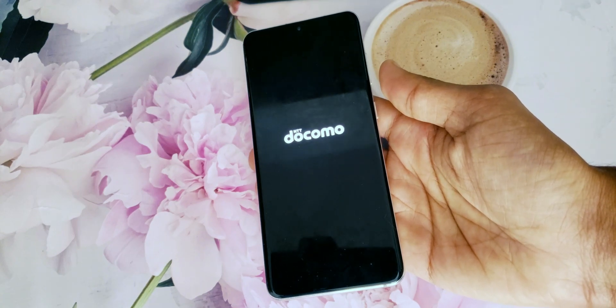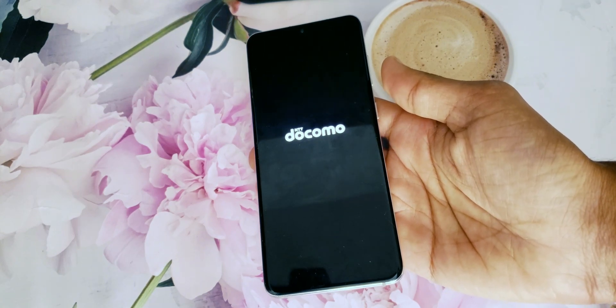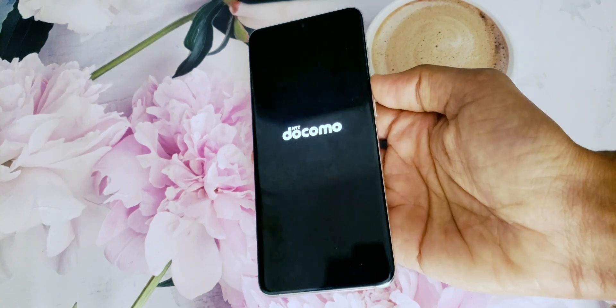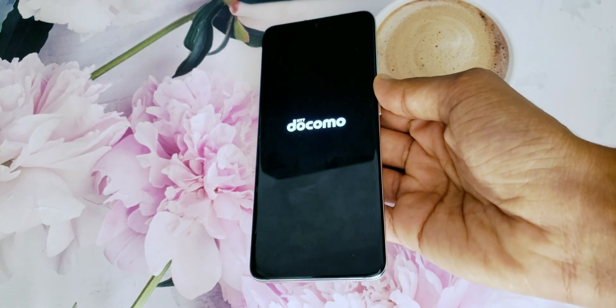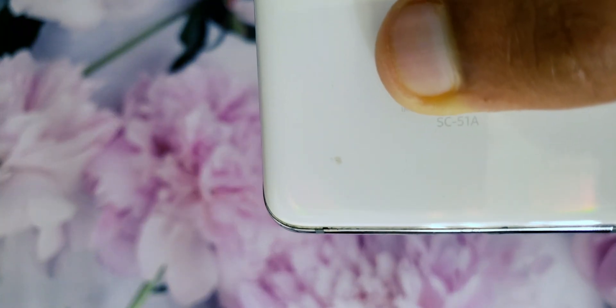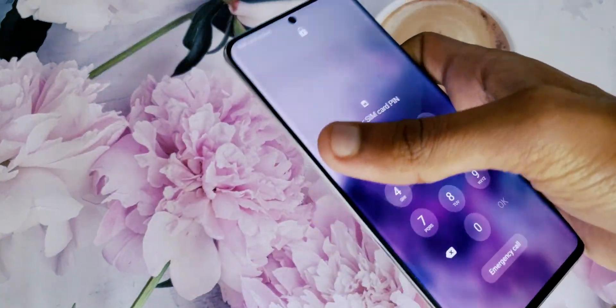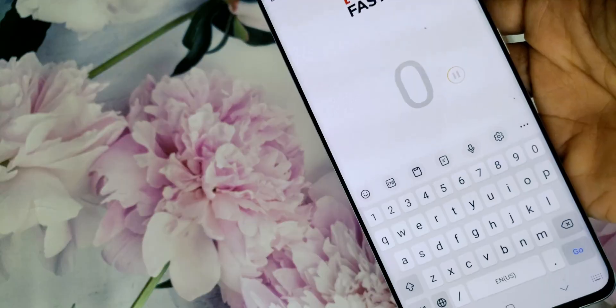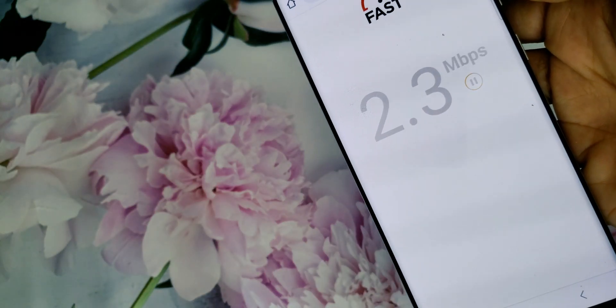Hey everyone, today I'll demonstrate how to enable 5G on your Japanese variant of the Samsung Galaxy S20 5G. Note that all the data on the phone will be wiped. I have a Docomo variant with me, but this method works on other variants as well, even on non-Japanese units.